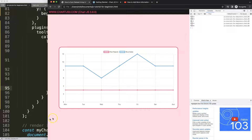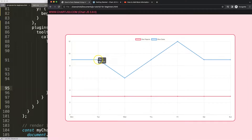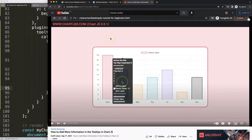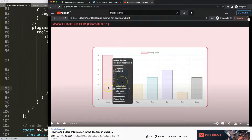If you enjoyed this video and want to go even deeper into tooltips, because there's a lot more we could do, I recommend this specific video on how to add more information in the tooltip in Chart.js — where you can see how to massively enhance and add new items in there.